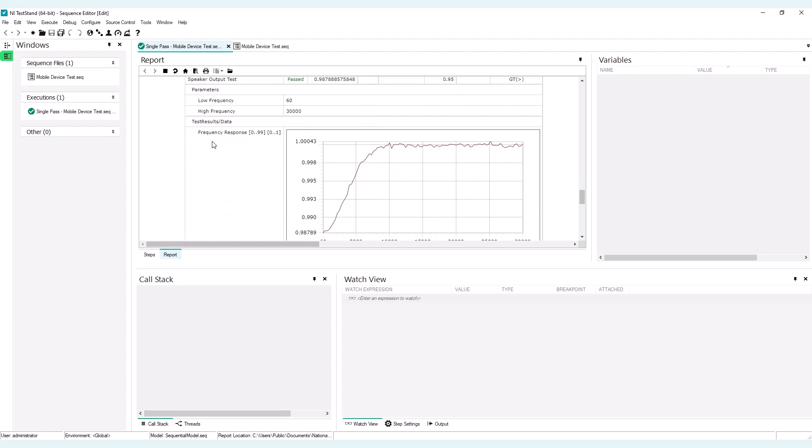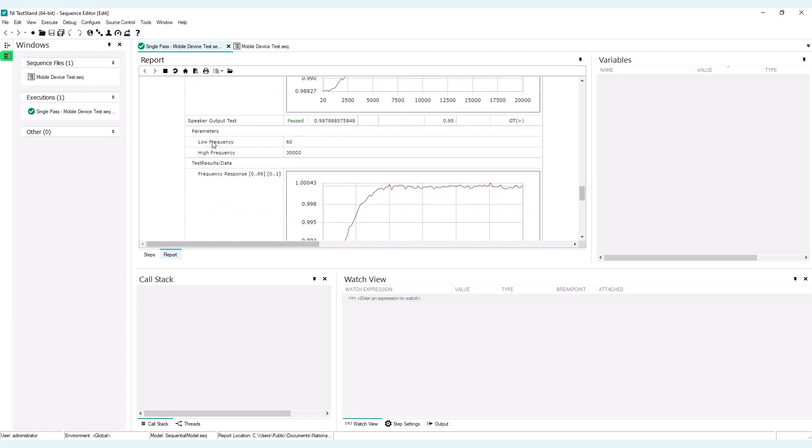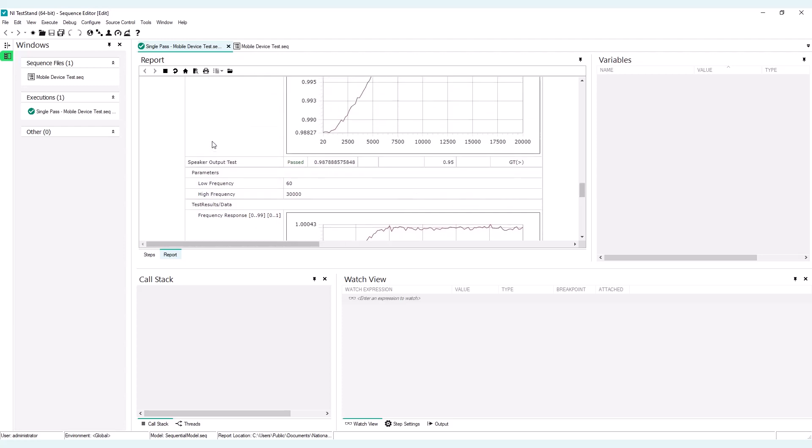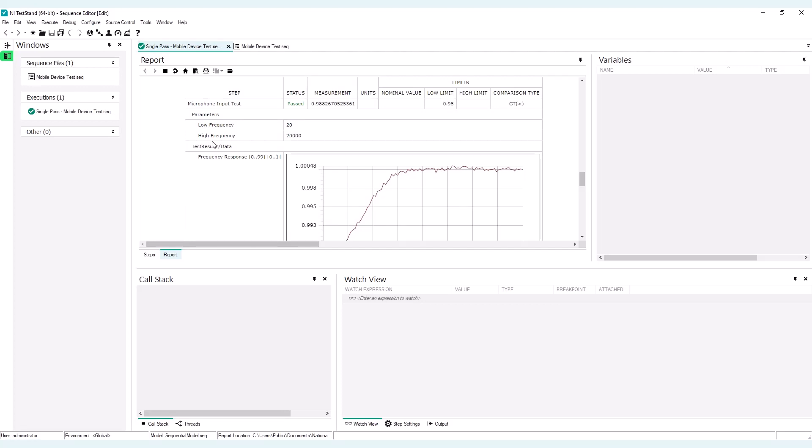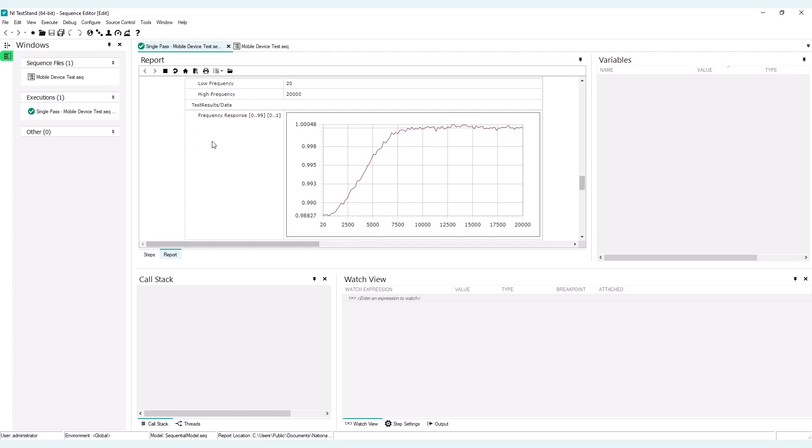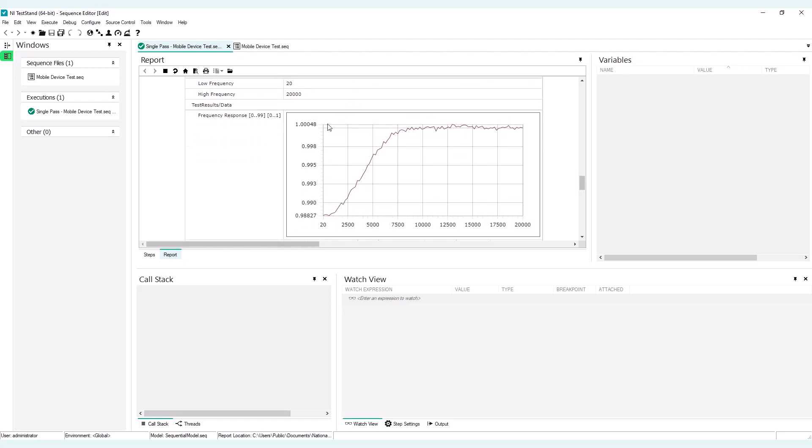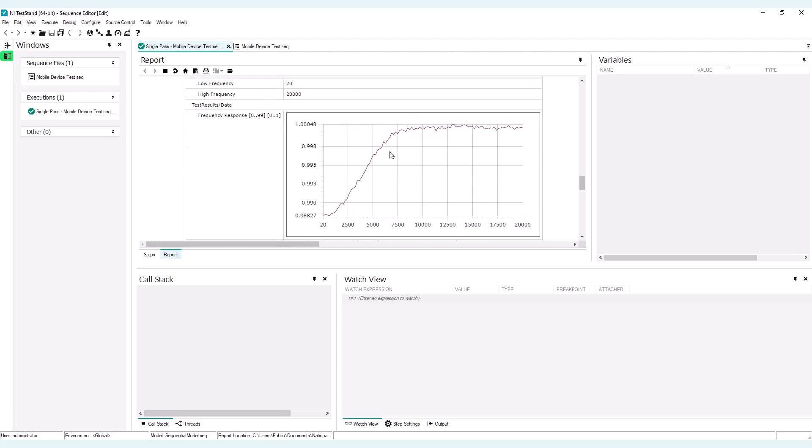The rule here to pass the test is that the lowest measurement has to be greater than 0.95, which is the case for both tests in this execution. But you may not only want to see this measurement in SystemLink, but you also want to have the whole frequency response curve. So the default behavior of SystemLink is to only give you the measurement as a test result.